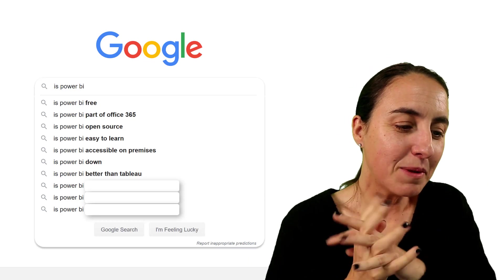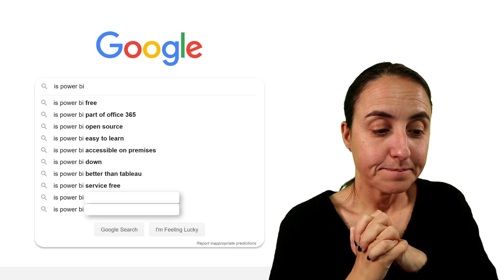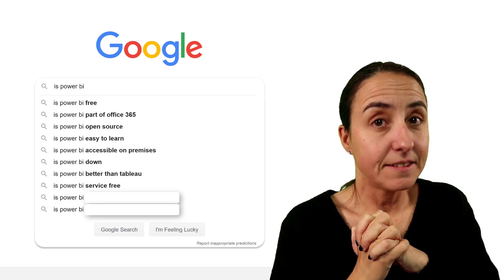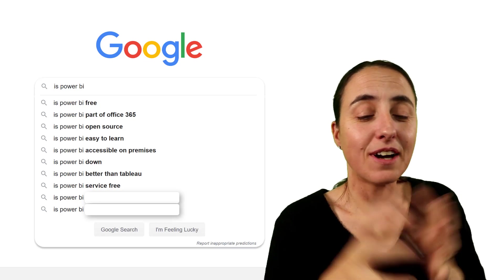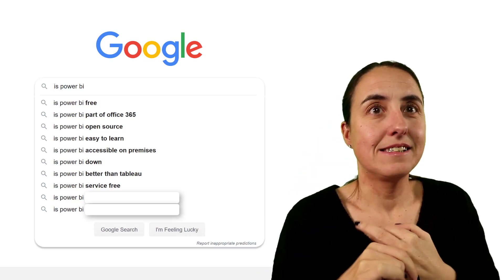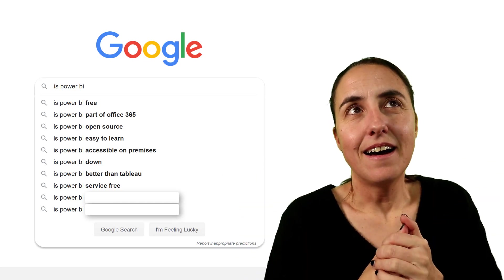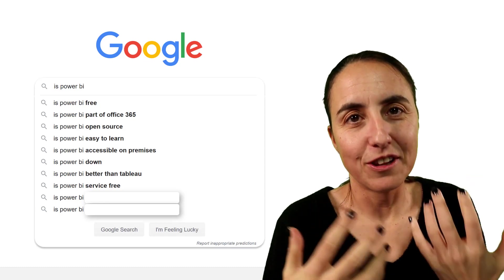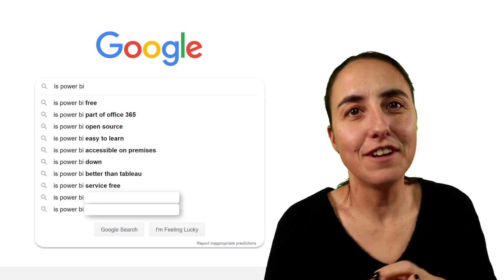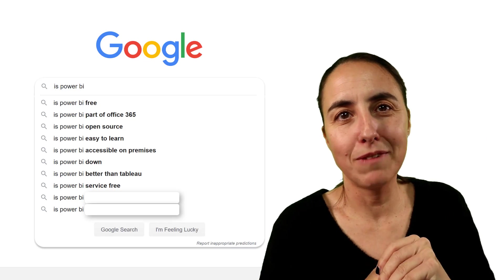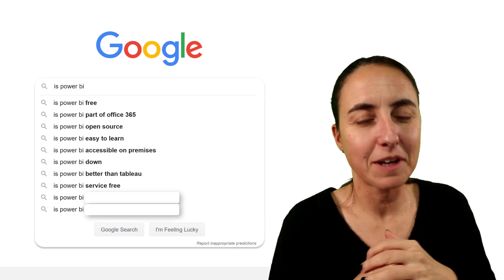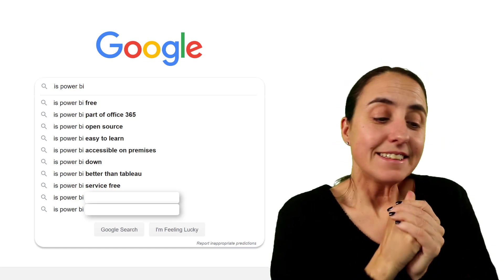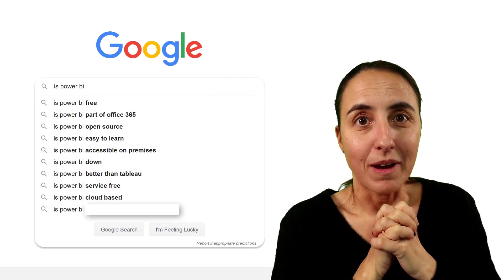Next one. Is Power BI service free? Yeah, one of the licenses is free, like I said before. So you have free, pro, and premium, and the free license is free. And allows you to do a lot of things except, among other things, sharing. So if it is one person's show, you have full capabilities of Power BI, more or less. Not really, but you have a lot of capabilities.